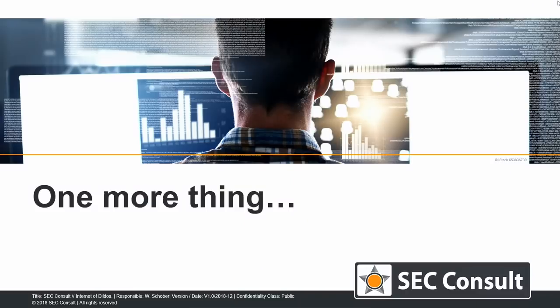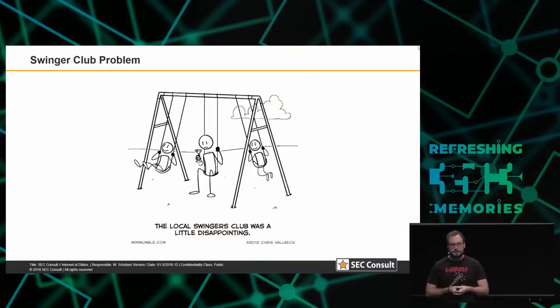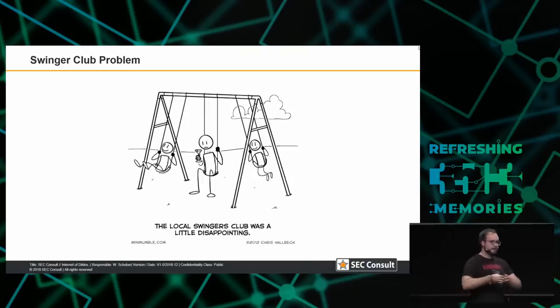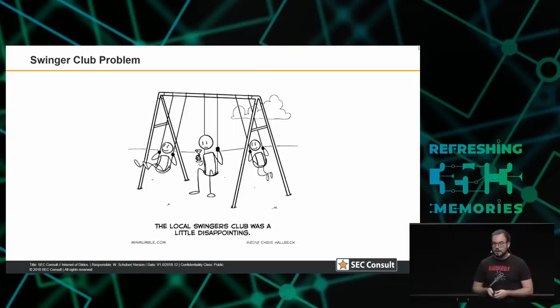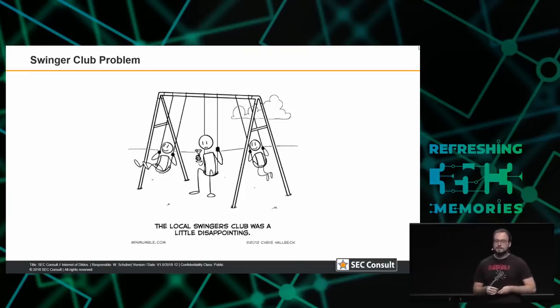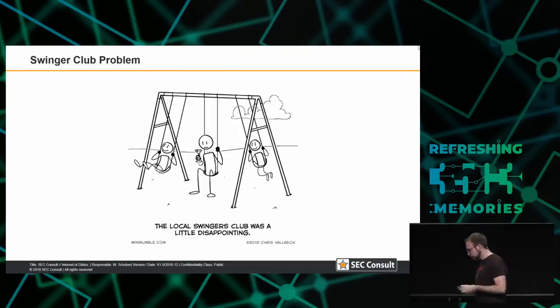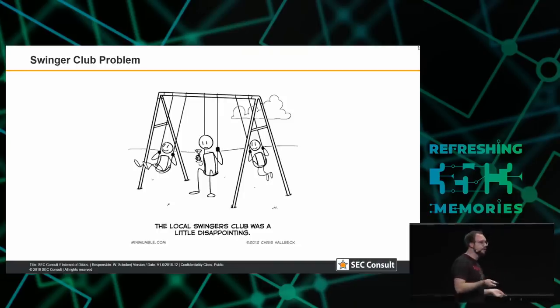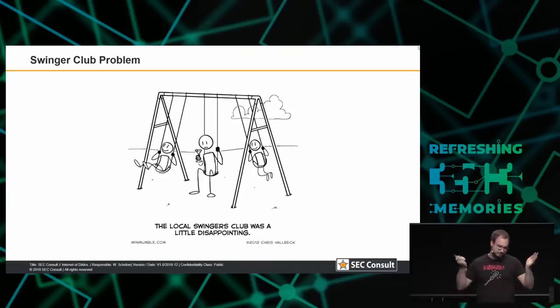One more thing: I had a lot of calls with the manufacturer and the German Zertbund. One call was outstanding — we were discussing the remote pleasure vulnerabilities, explaining to the manufacturer that being able to pleasure everyone on the internet or nearby out of the box is not good. We told them it should at least be an opt-in feature. But the manufacturer said no — they believe most of their customers are in swinger clubs, and you don't know beforehand who is in the club, so there's just no opt-in in a swinger club because you're basically always in.